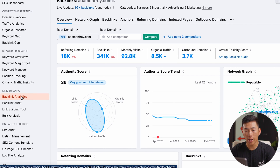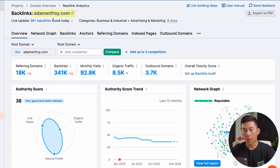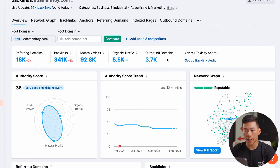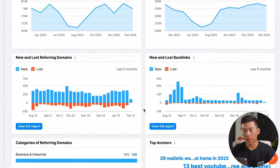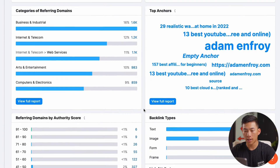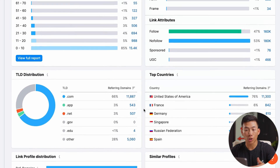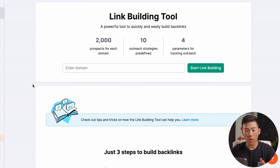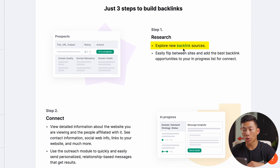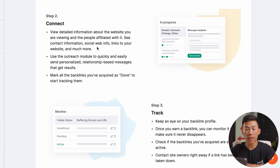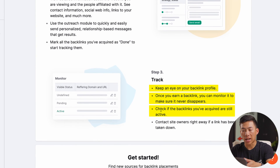Going into the link building, let's go ahead and go to the backlink analytics. We can see on adamonfroy.com all the numbers and all the data on their backlinks. Backlinks are super important — basically they are links on other websites that redirect to your website. Scrolling through, there are so many things to look at and a bunch of information you can use to learn about how they're successful. There's also the link building tool, which helps you explore new backlink sources, connect with them using the outreach module, and keep an eye on your backlink profile through their tracking analytics.